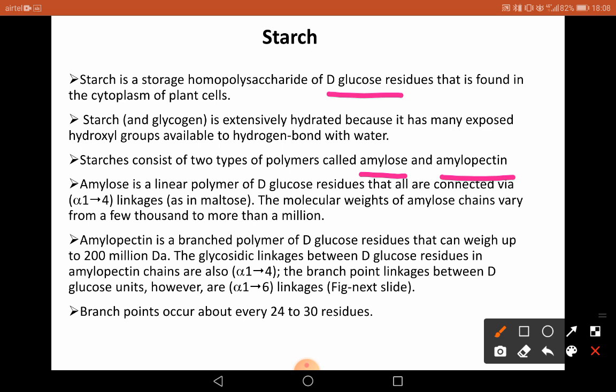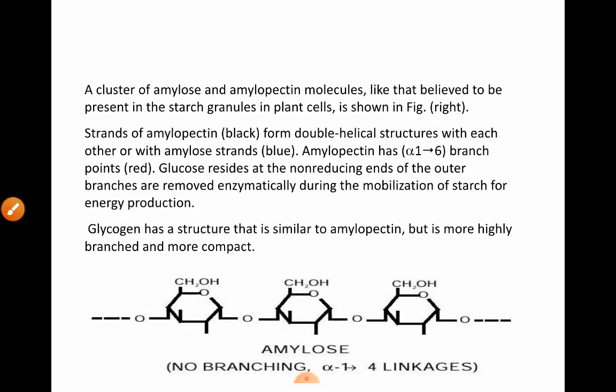Amylopectin is a branched polymer of D-glucose residues. The glycosidic linkages between D-glucose residues in the amylopectin chain are also 1,4. However, the branch point linkages between D-glucose units are 1,6. So we have 1,4 linkages within the chains and 1,6 linkages at branch points.